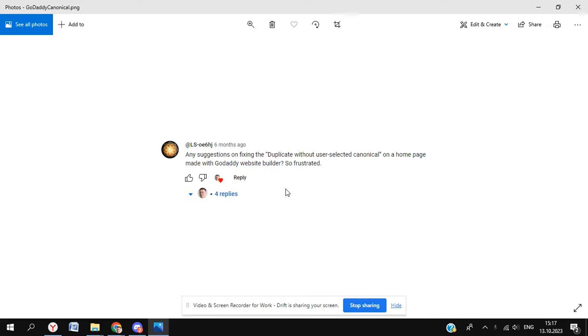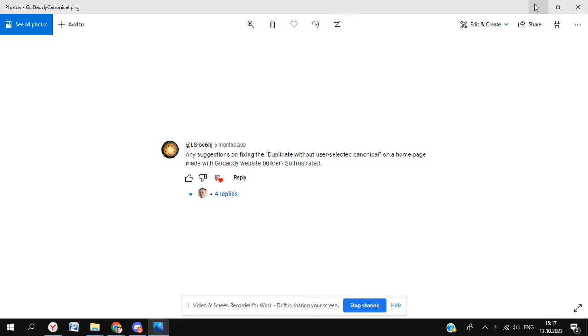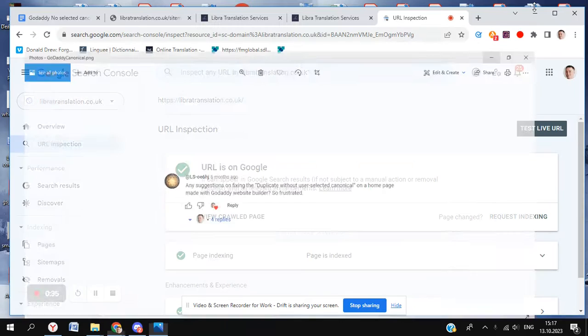So frustrated, and I understand you're frustrated because I've been so frustrated as well with this for the last nine months to a year. I've thought it over and over, and I could not find a fix. Well, I could not find a fix until today, which is really good news.